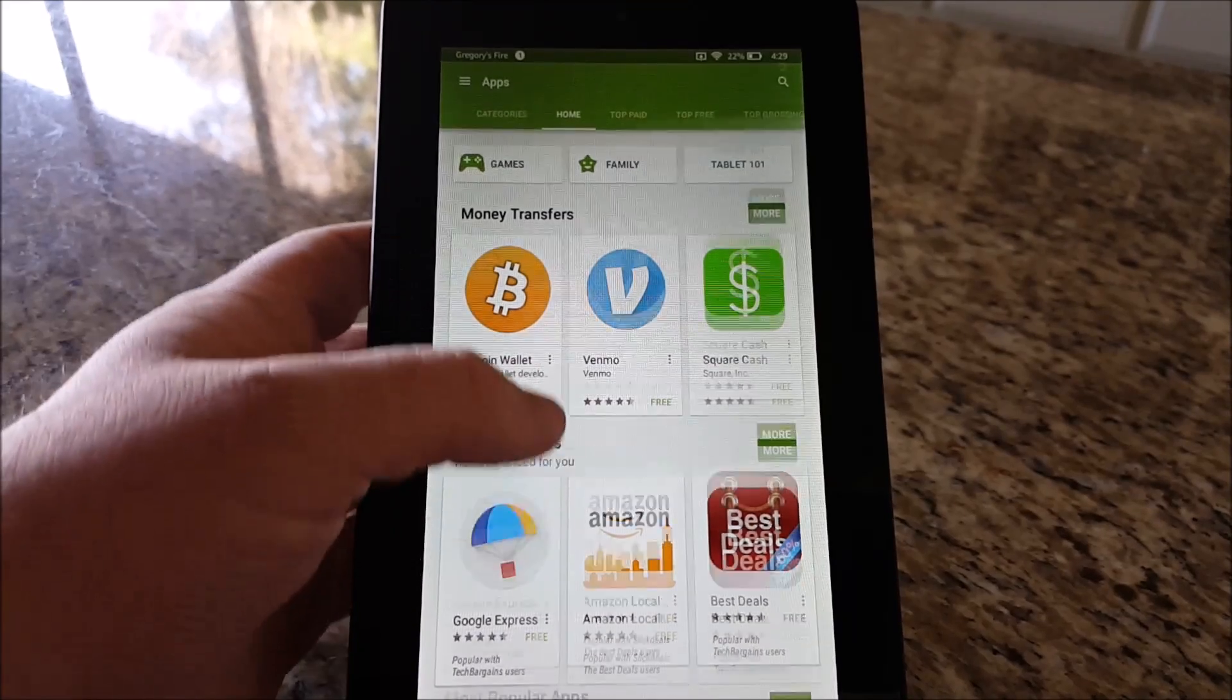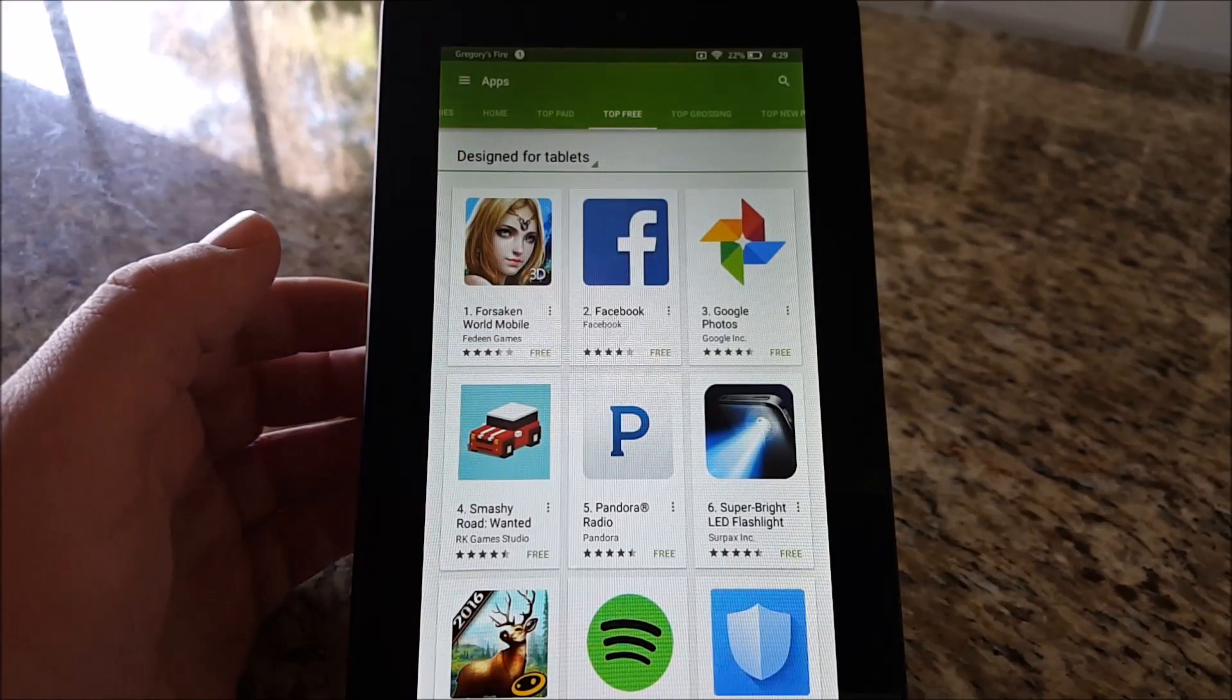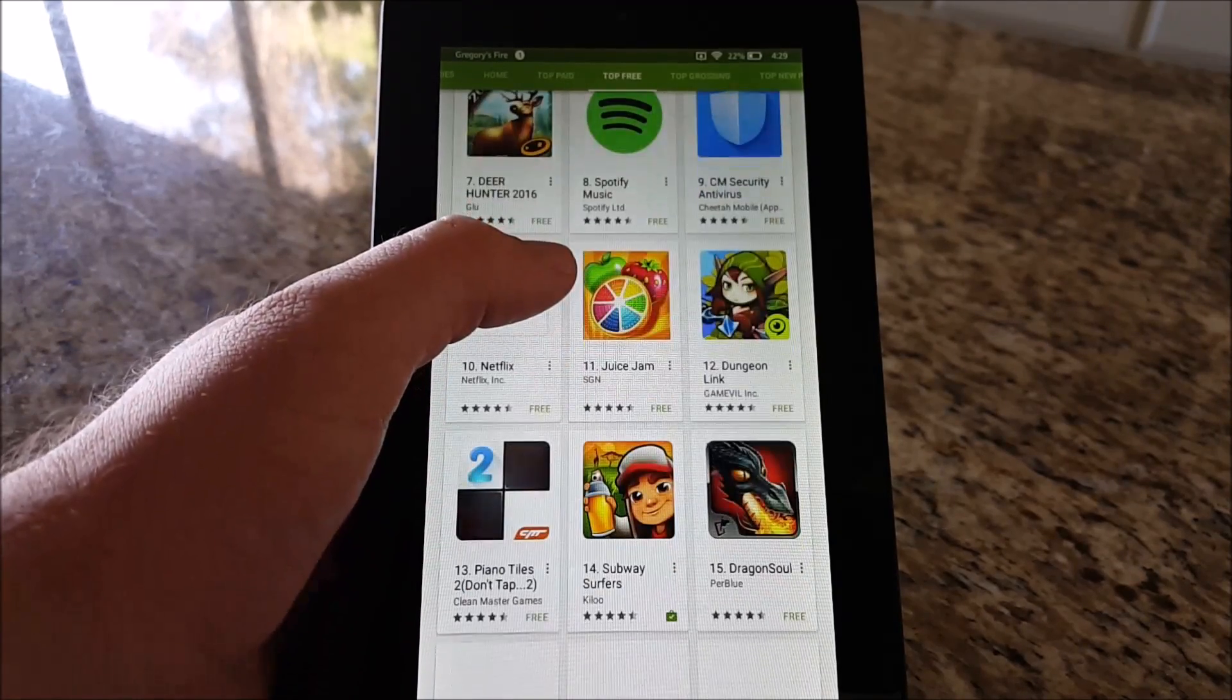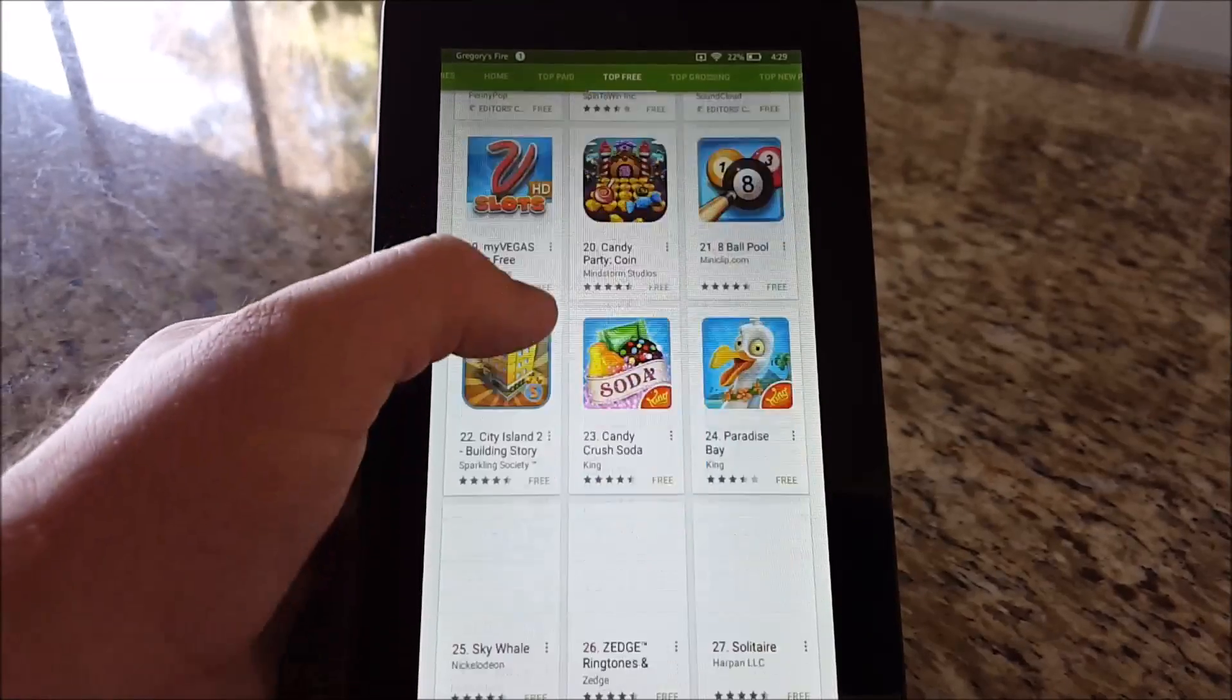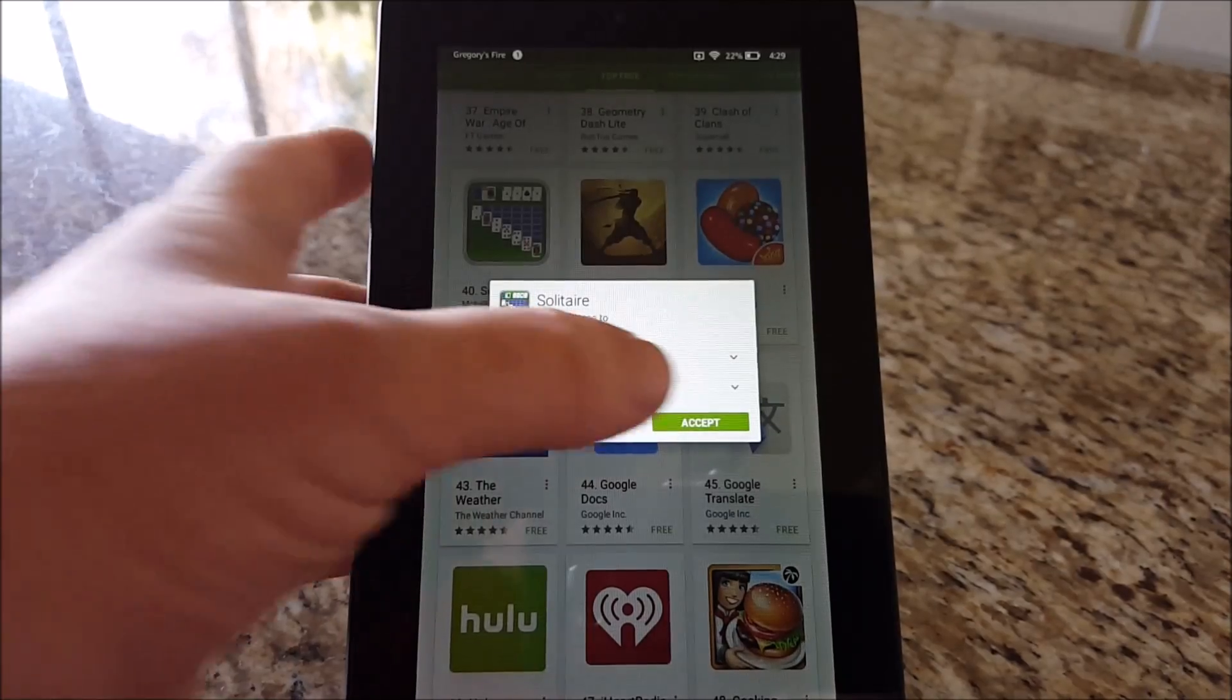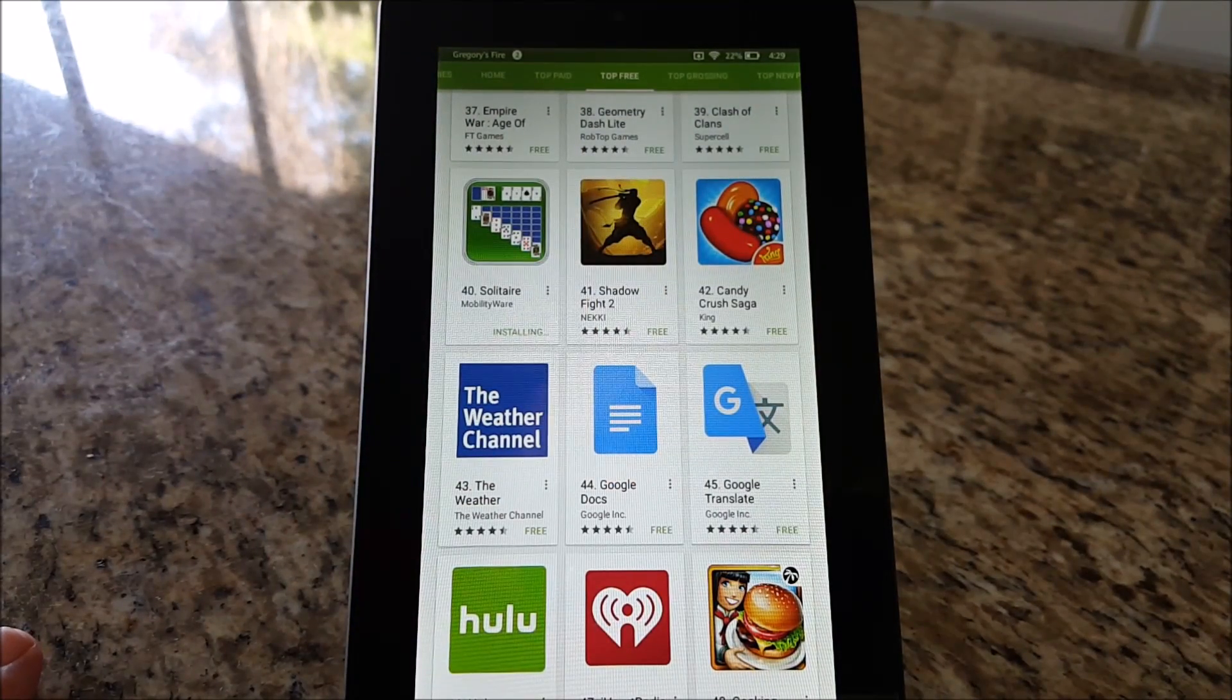To show you that an app works, let's go to a free app here and download a little game. Let's download Solitaire. It's going to ask if I accept it, and it will start installing.